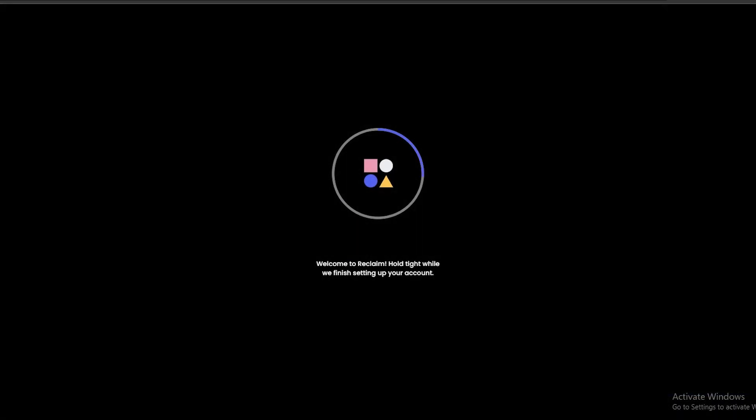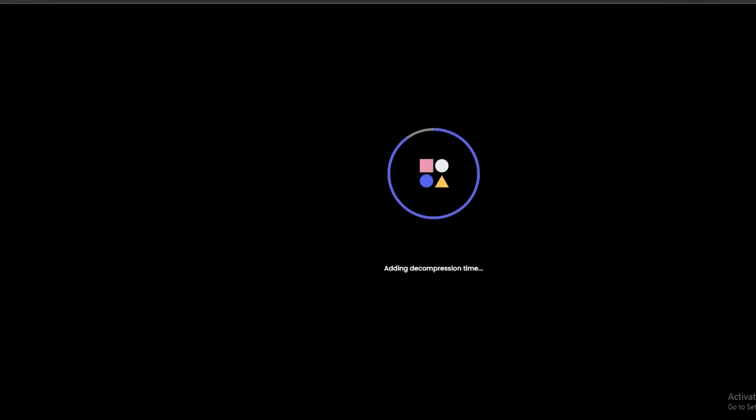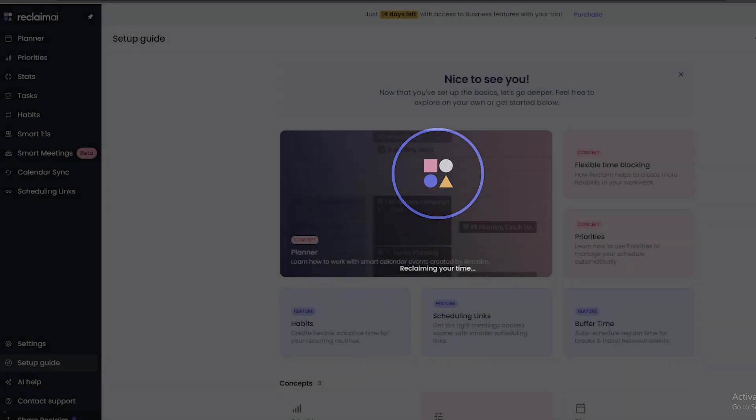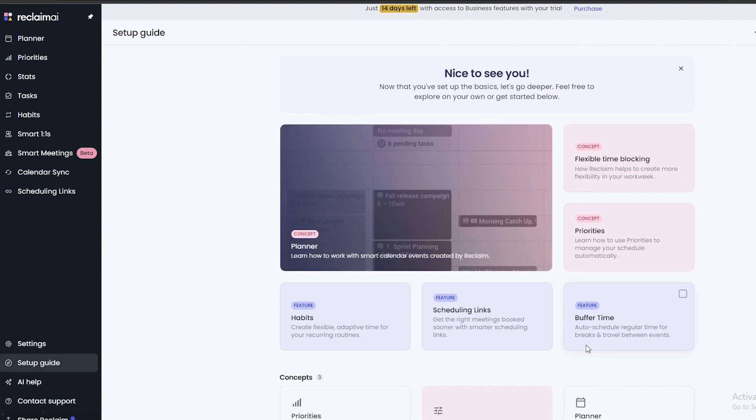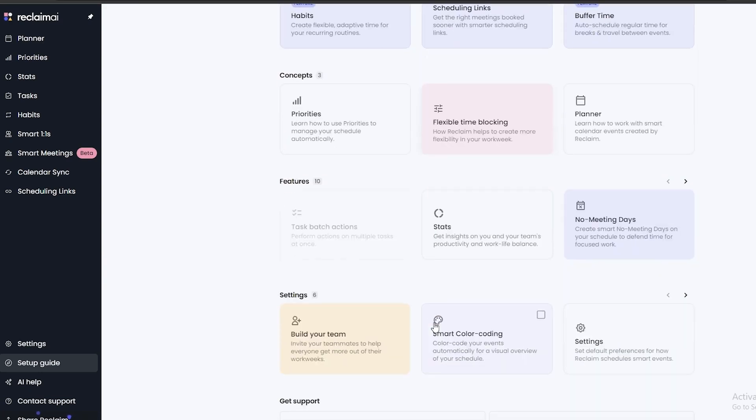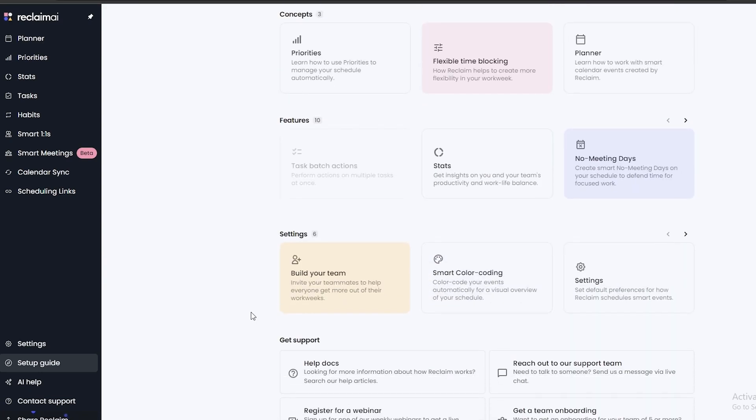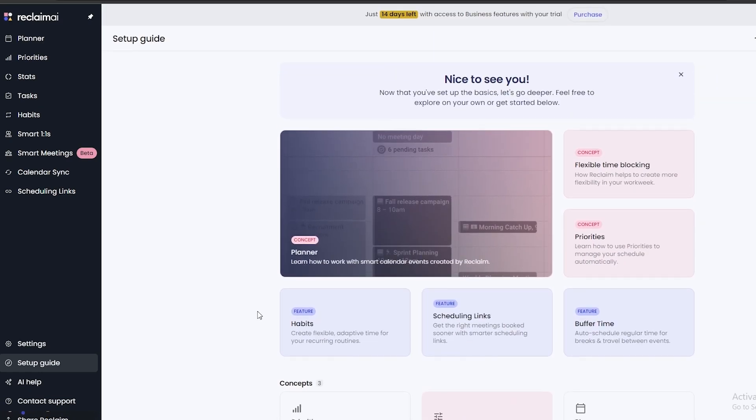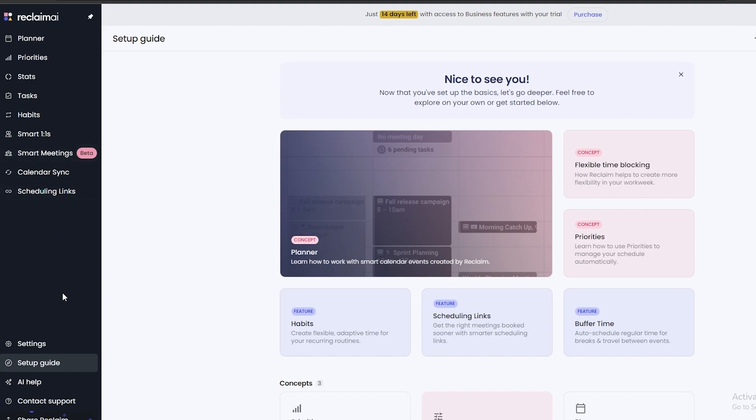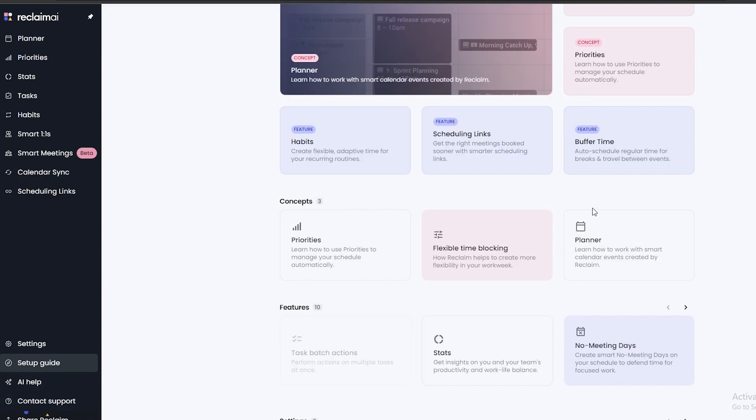Over here it's doing its thing, adding all of the calendars, all the habits and stuff like that, and once it's done you are good to go. Now over here you can see this is your dashboard. On the left-hand side you have your Planner, Priorities, Stats, Tasks, Habits, Smart One-Ones, and then you have Calendar Sync and Scheduling, and Settings are down below and AI Help as well.